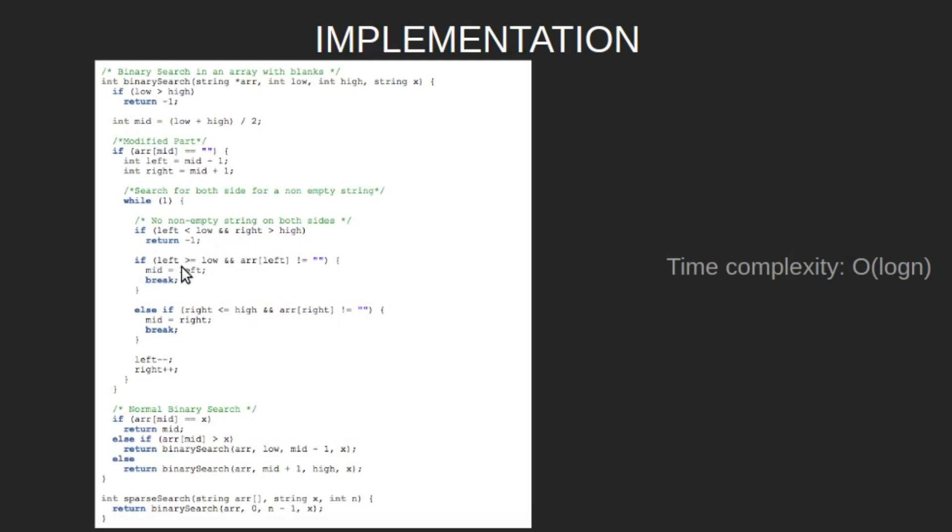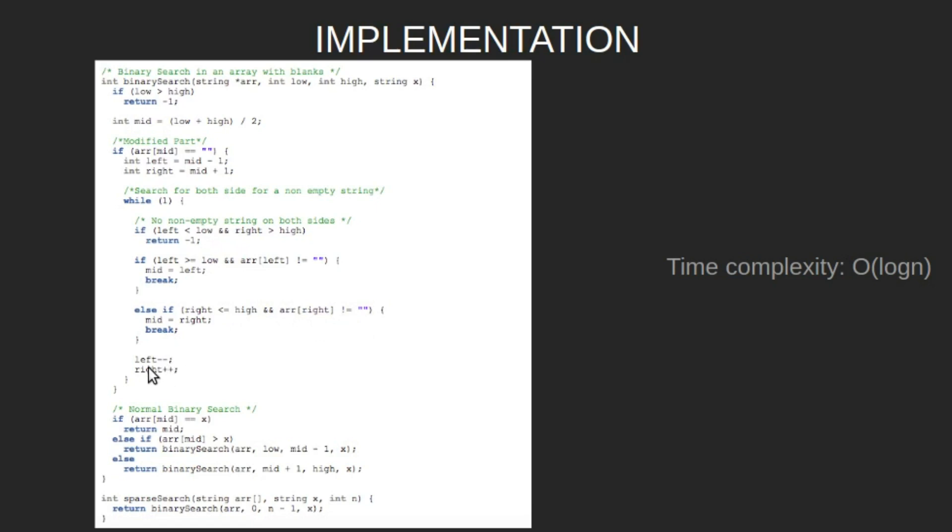If left is greater than or equal to low and array left is not empty, then set mid as left and break out of the loop. Else, if right is less than or equal to high and array right is not empty, set mid as right and break out of the loop. If none of the conditions is true, decrement left, increment right, and continue.